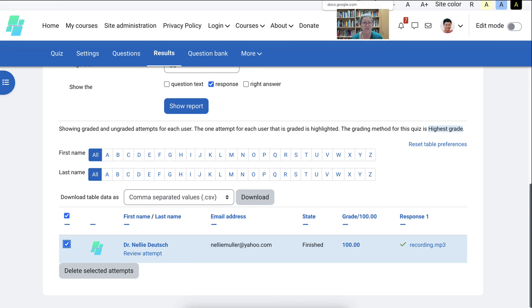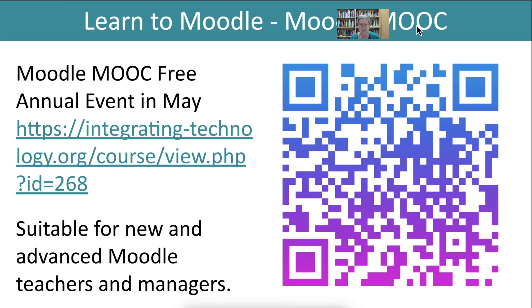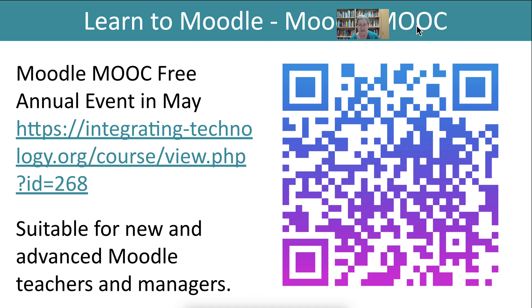Let's go back now to our presentation. And we're back here with our record audio and video student assessment. But as I said, it's not only for student assessment, it's also for student practice. And of course, student self-assessment so that students can improve. If you're interested in learning to Moodle, there are two courses, one in January and one in May of each year. This is the one in May. There's the link and the QR code for that.